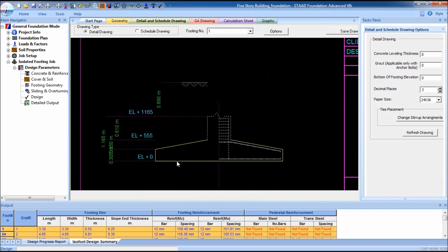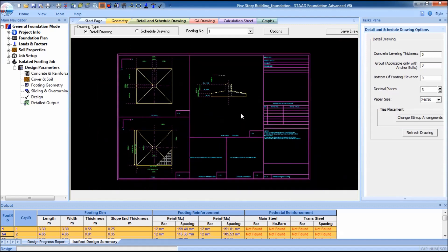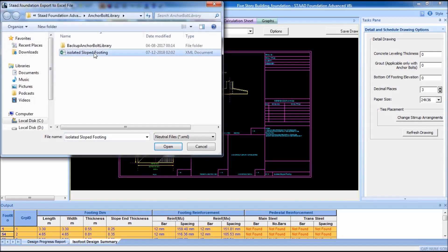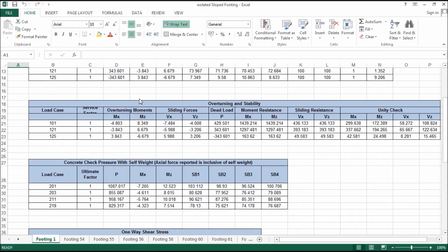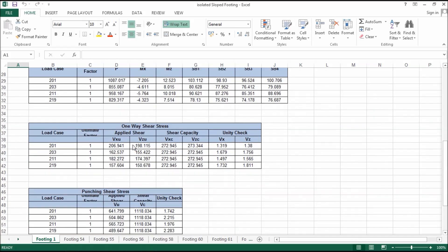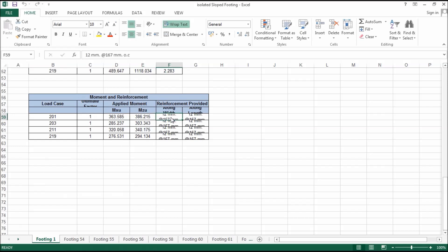You can see the foundation and the sloped foundation detail. You can output the schedule and calculations into an Excel sheet by clicking detail output, save, and name it — for example, 'isolated sloped footing.' Let's open it. You can see footing number 1 and its data.